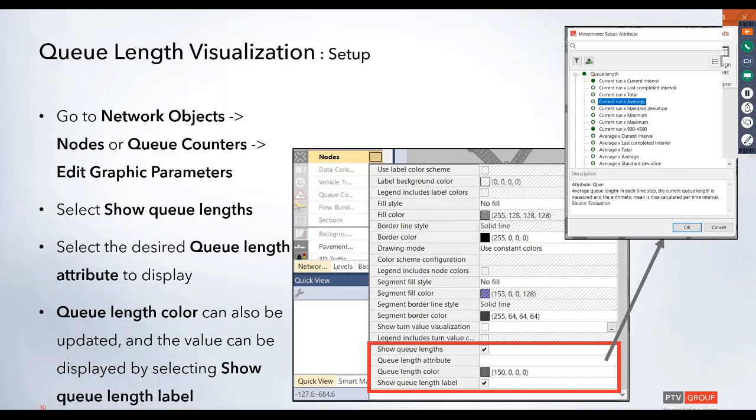The first option to select is the Show Queue Length checkbox. And then, directly below that, you can select the attribute you want to display. So, this is where you can select between the average or maximum and look at maybe the run as a whole or specific seed values. And then, you can also set up the queue length color and you can show that queue length label.